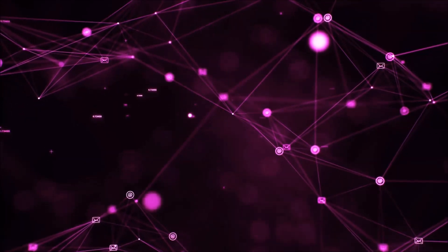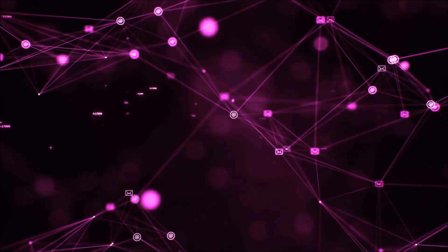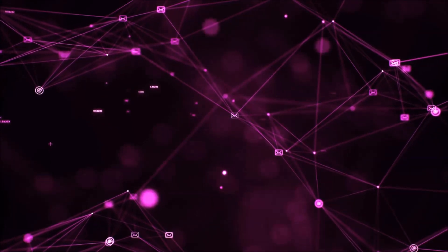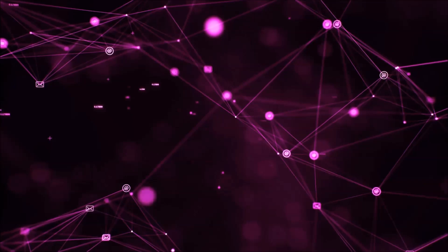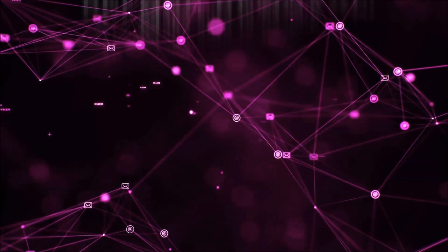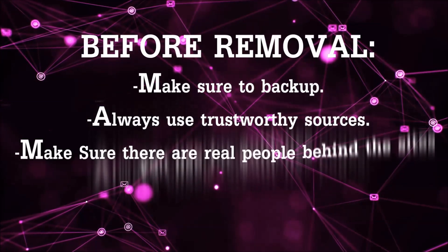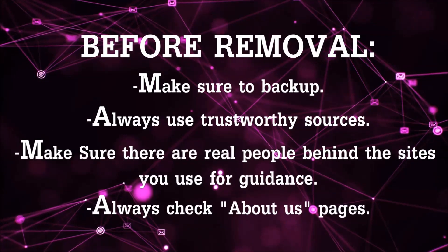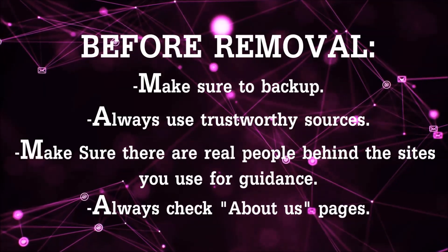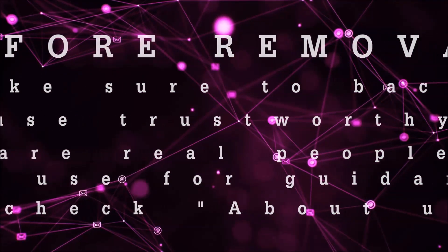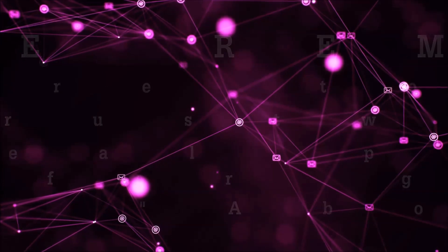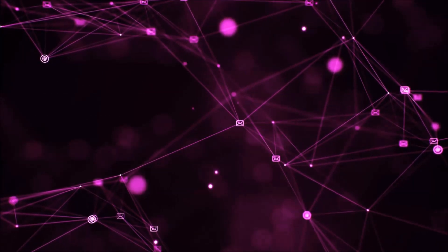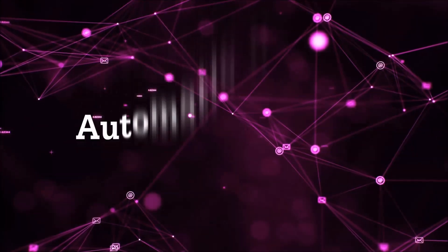Before we start with the video steps, I'm going to say that you have to always follow guidance from a site or YouTube channel that is legitimate. Always make sure to back up your files and use trustworthy sources, and always check if these are real people behind these removal guides. So let's get on with the removal.